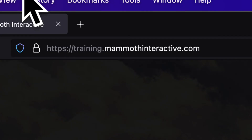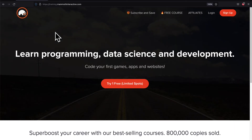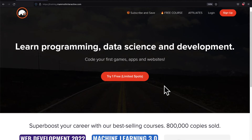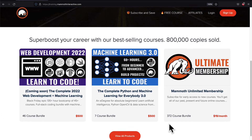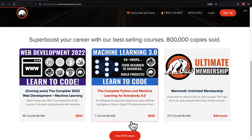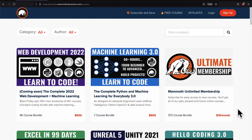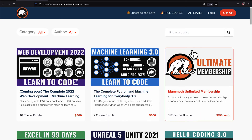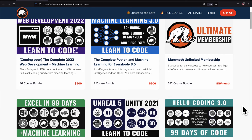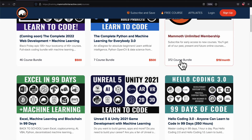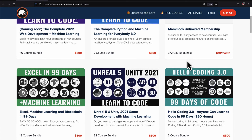If you liked this video, go to training.mammothinteractive.com. We have tons more content on blockchain, web development, machine learning, and much more. We also have a membership for just $19 a month where you can get access to our 372 course bundle and counting.